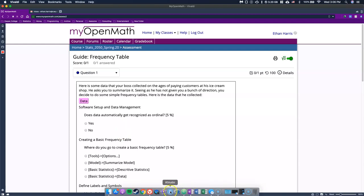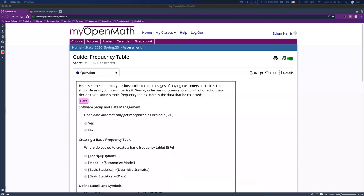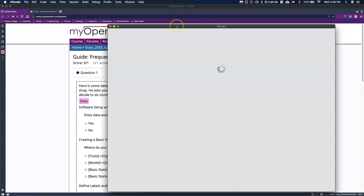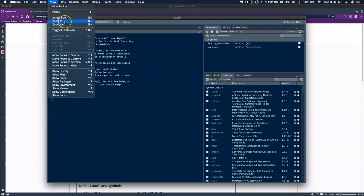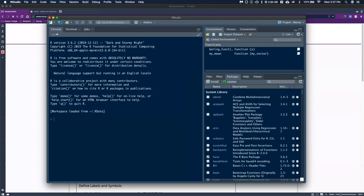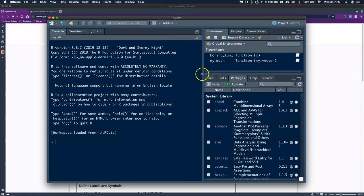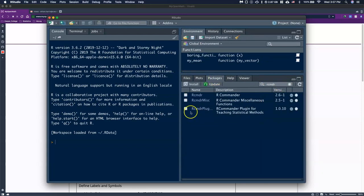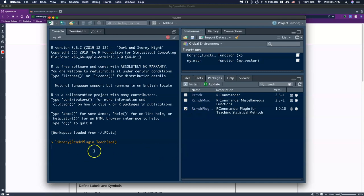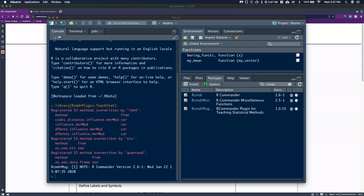I'm going to open up RStudio and zoom in a bit so it's easier to see. I'll go to View, then Zoom In to make it bigger. Then I'm going to type in R Commander — RCMDR. Under packages and the search function, there's a plugin for teaching statistical methods. I'll click on the RCMDR plugin right here. It's going to pull this up — it might take a little bit to load, but it should get there.